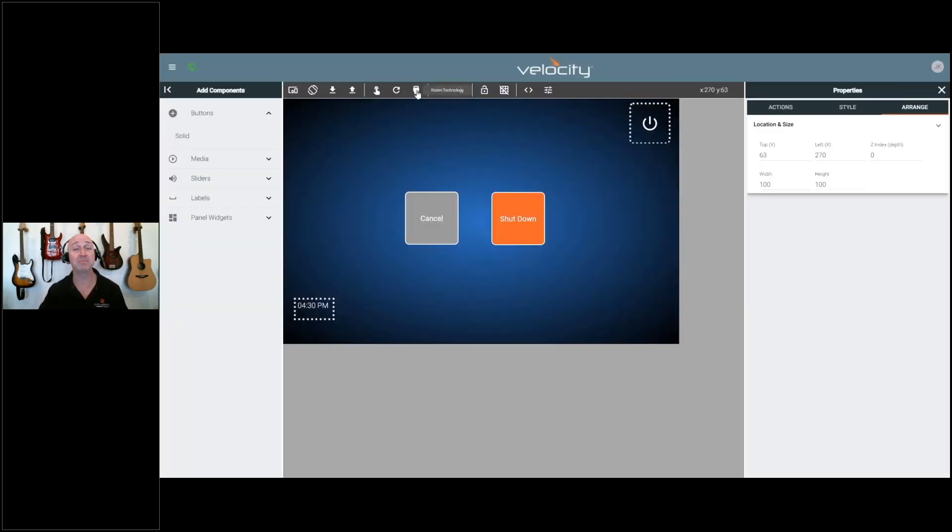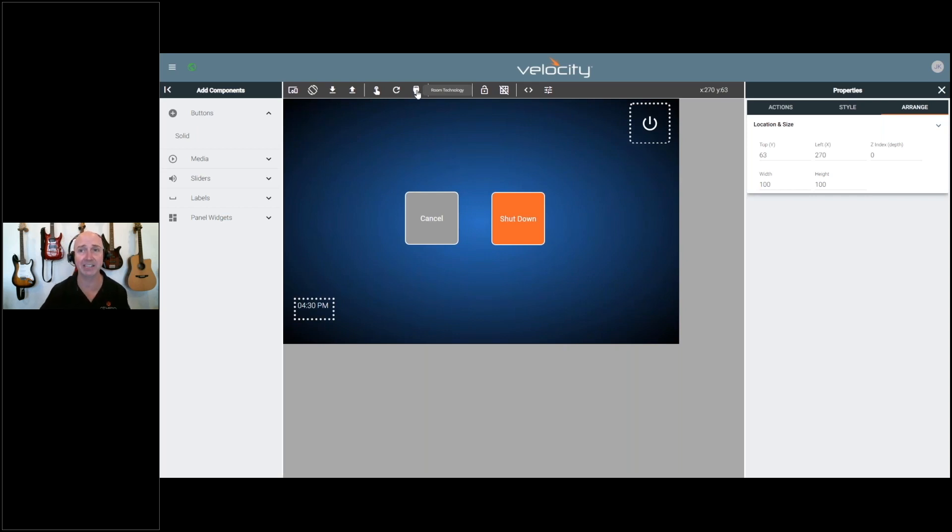This takes me directly back into my room technology. If I need to add a new device or edit the device, it's going to be located there.